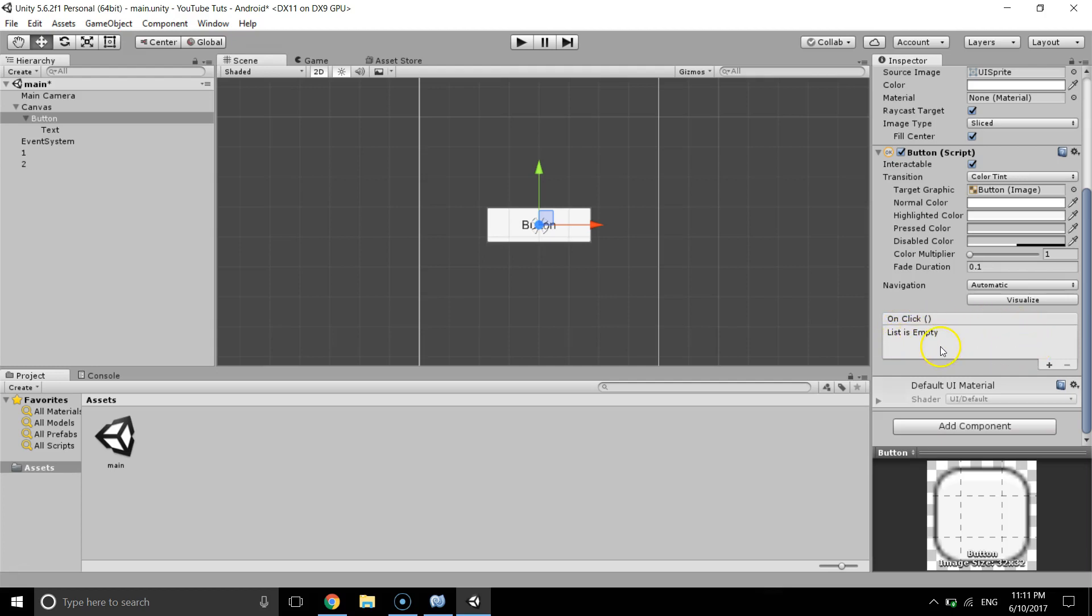If you want to add, we just click on the plus sign to add an on click event.